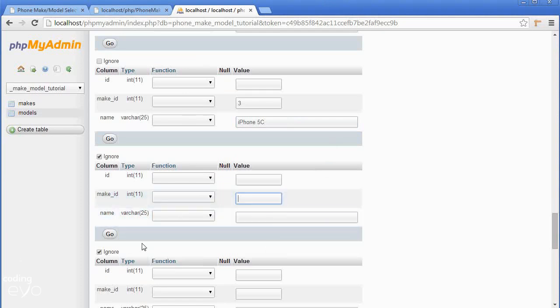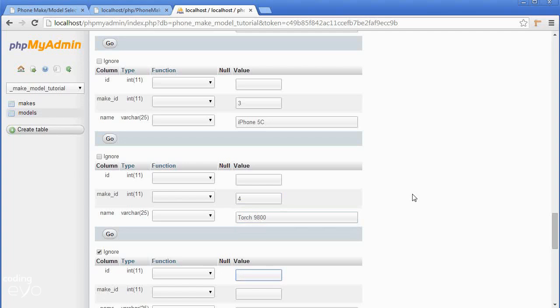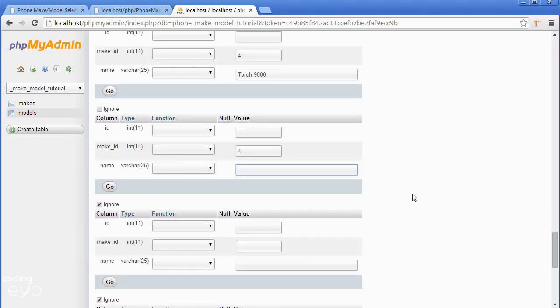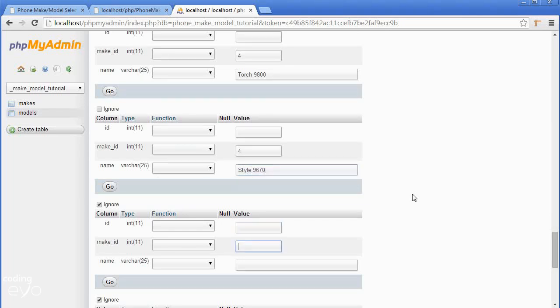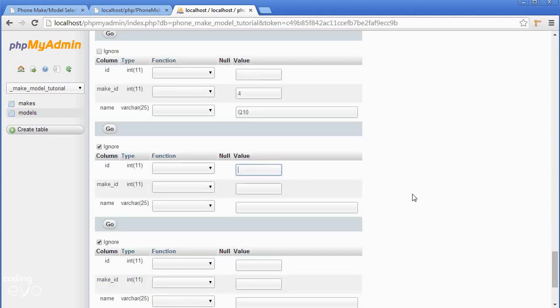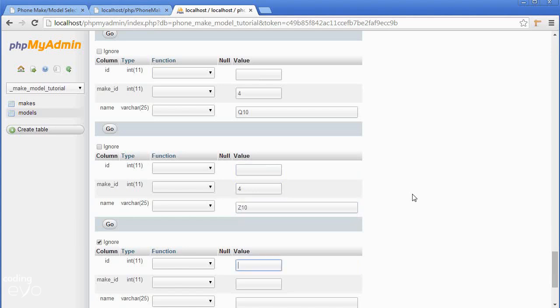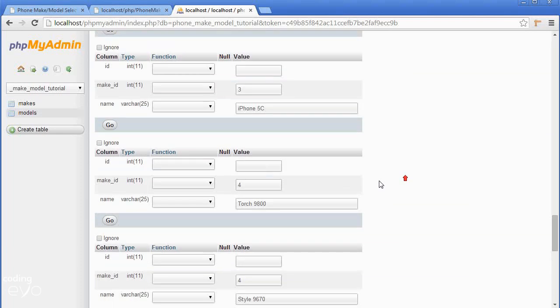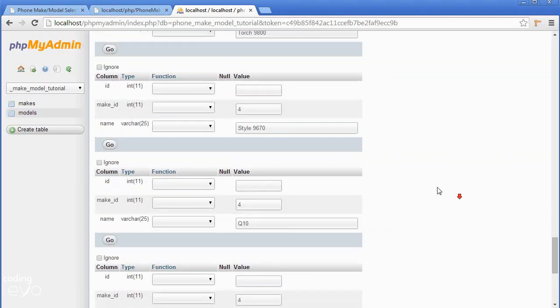Our blackberries, Blackberry has an ID of 4 so we'll set make_id 4 and the name will be the torch 9800. Let's create another one, make_id 4, name to be style 9670, another one will be the Q10, another will be the Z10, and let's add in our last phone which is the Storm 9530.